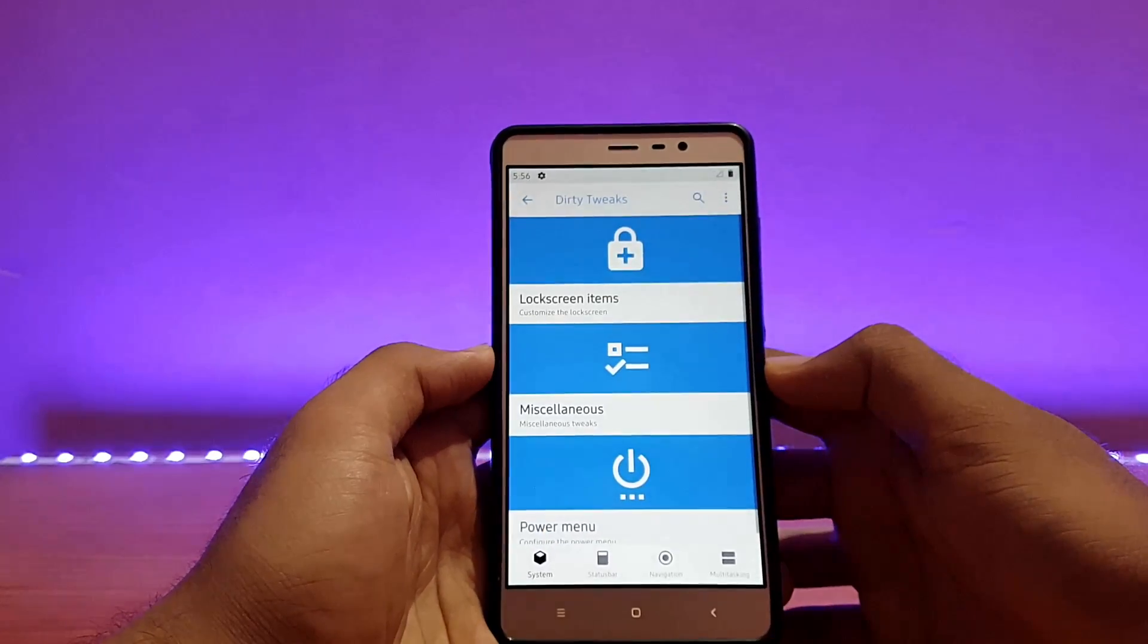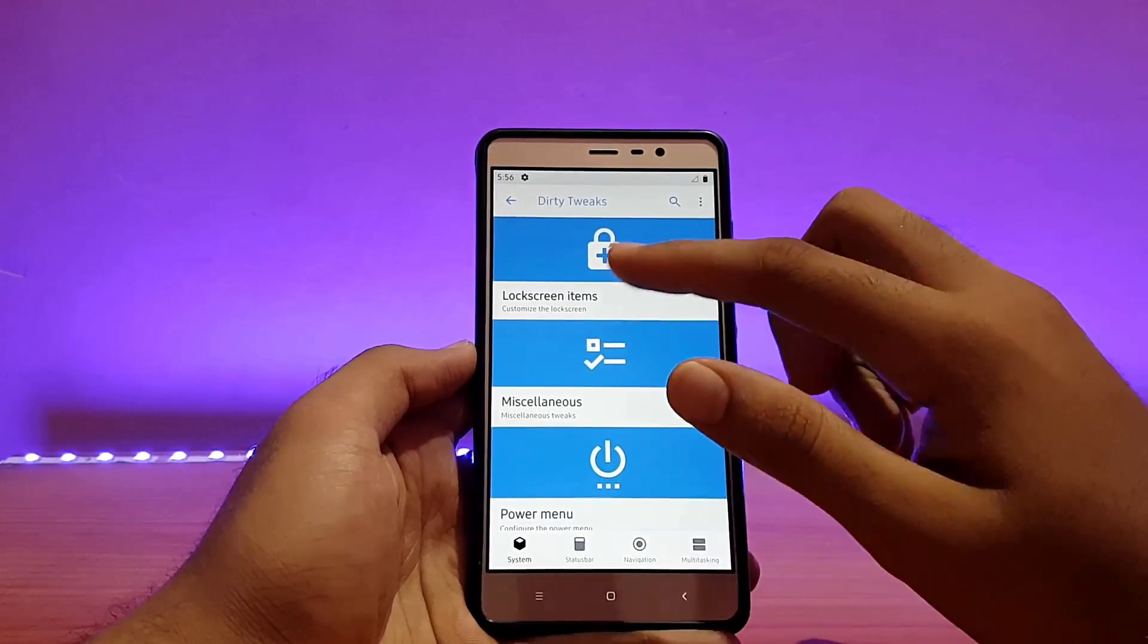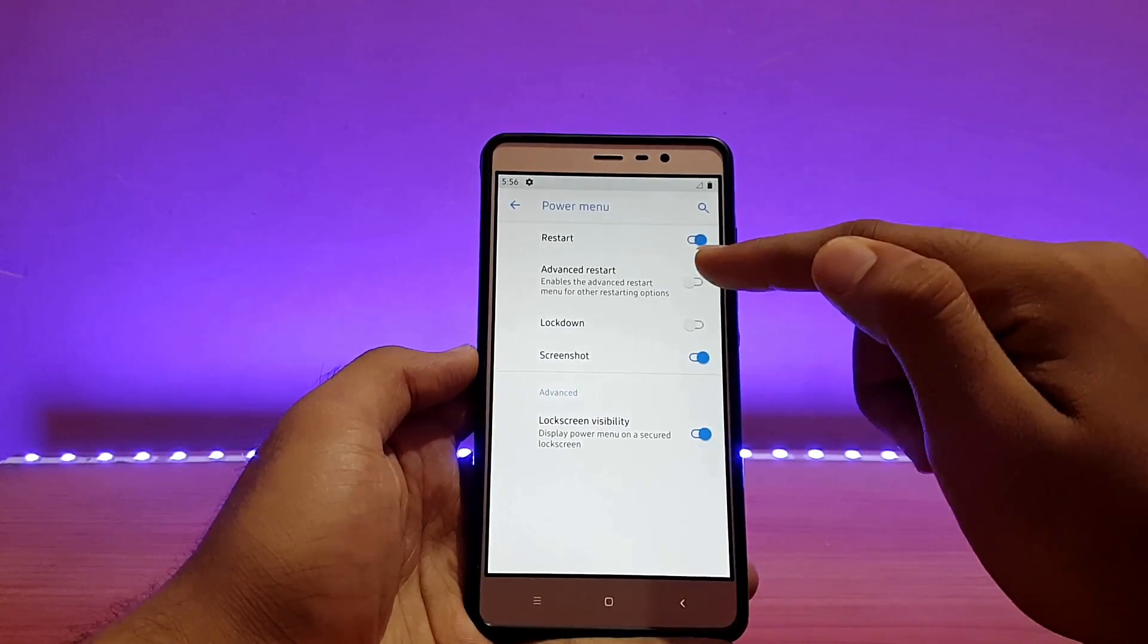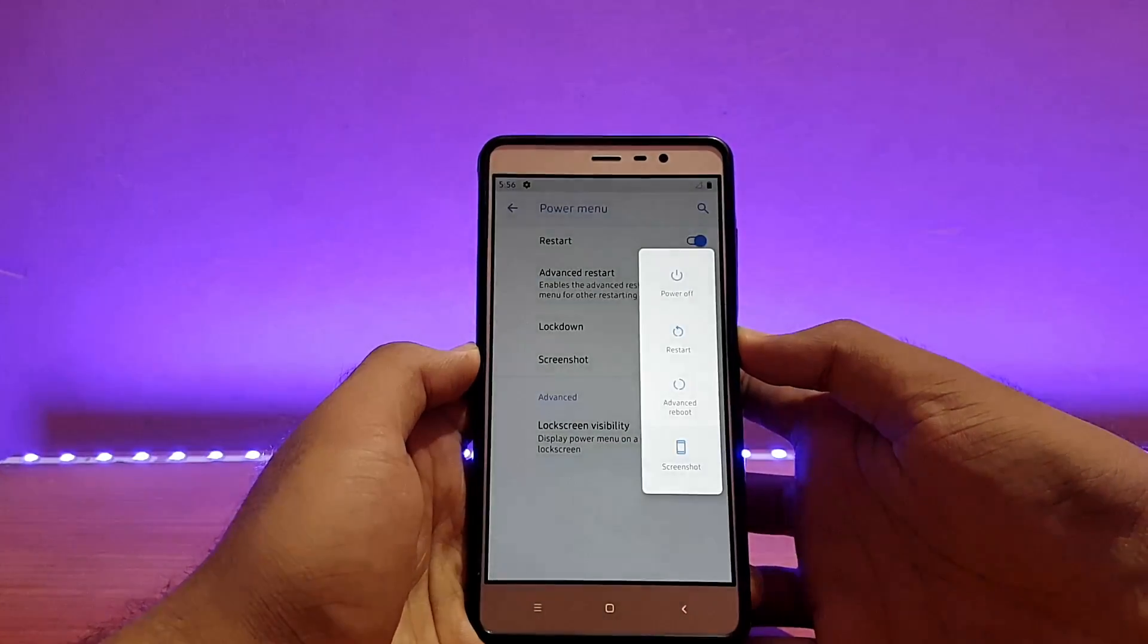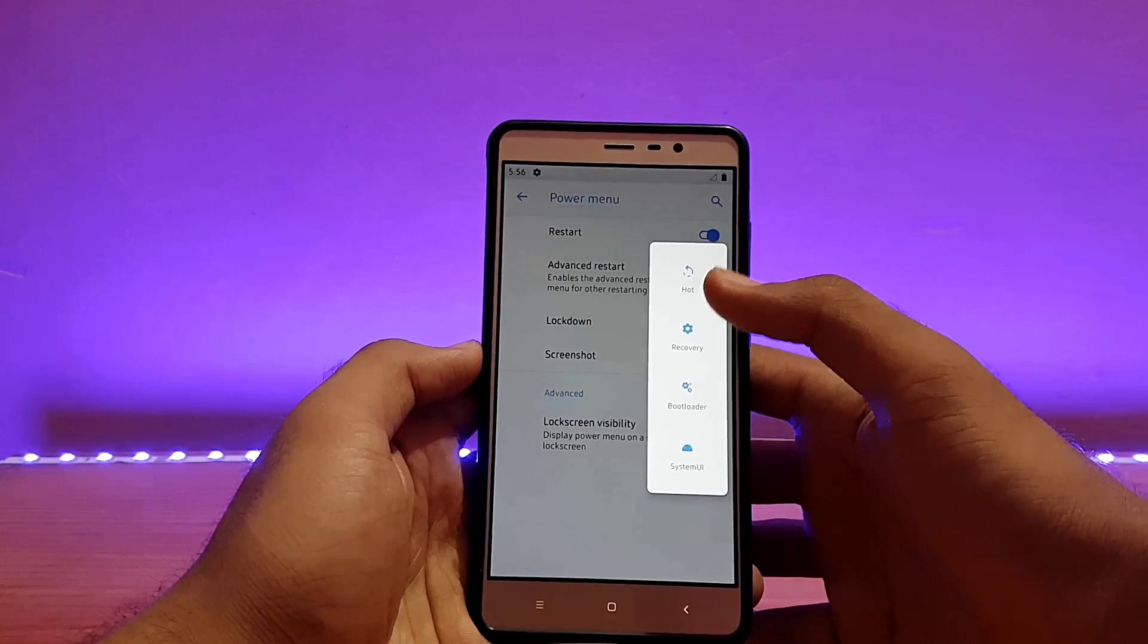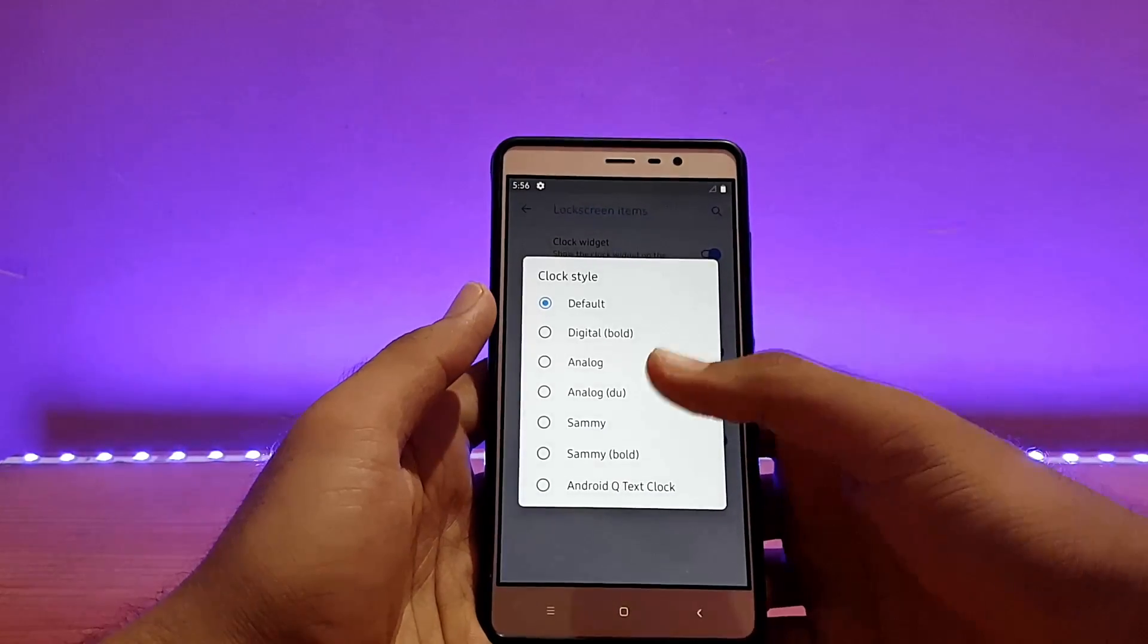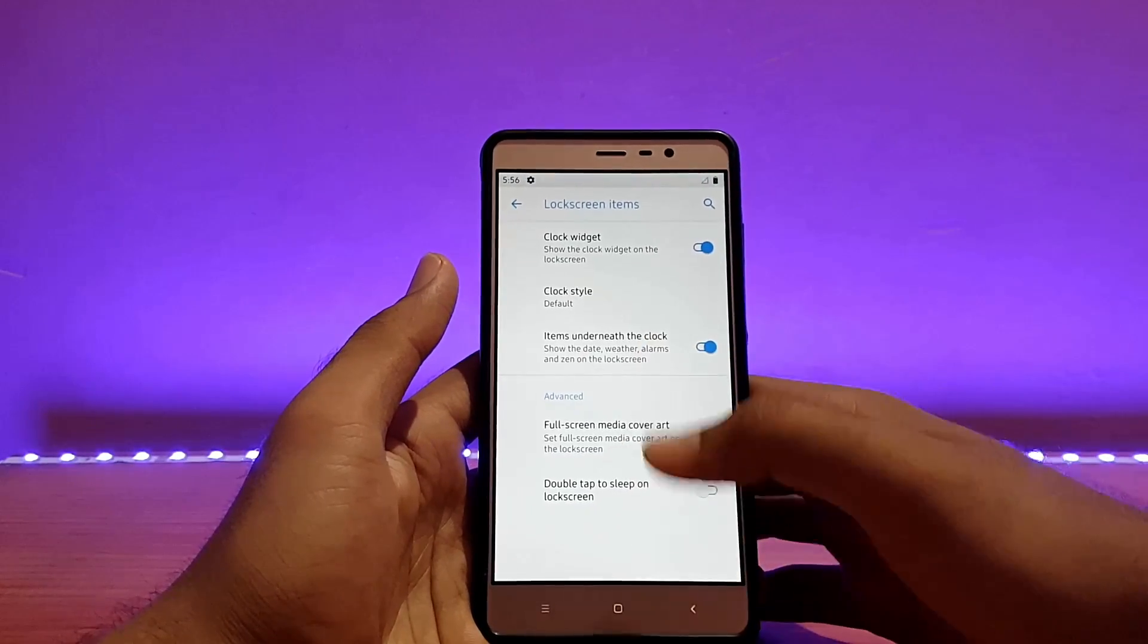Talking about the customization option, as you can see there are a couple of customization options that come with this ROM, well organized, big thumbs up for this. First on the list is the system: lock screen items, miscellaneous, and power menu. Let's try power menu really quick. Advanced restart doesn't come pre-enabled, let me enable that. Now we should have advanced restart on the power menu as you can see: reboot to recovery, bootloader, system UI, and hot reboot. Going back, talking about lock screen items, you can change the clock style, it's on default, you can go to digital. This one looks better for me so I'll not be changing that.